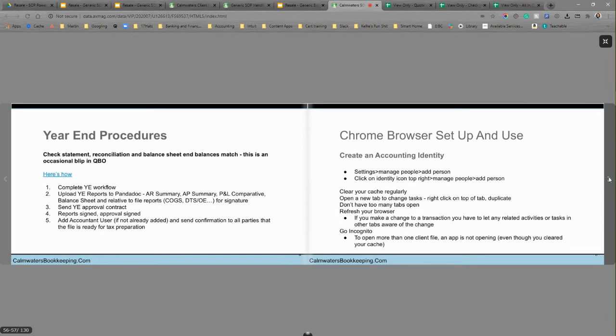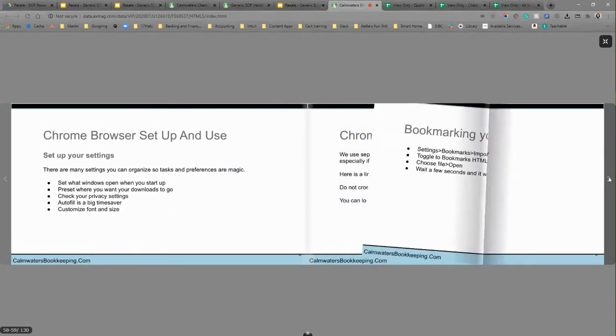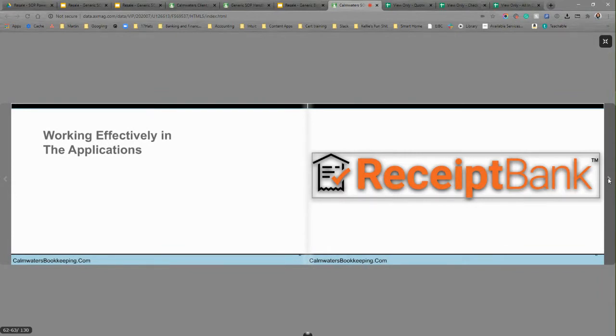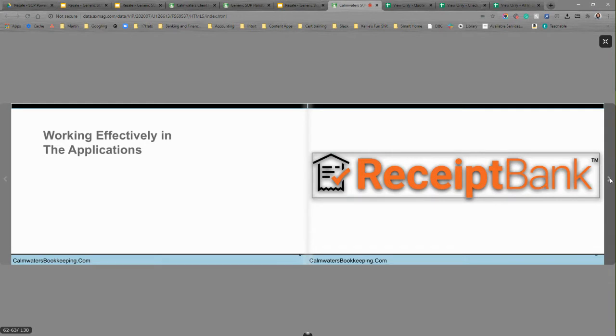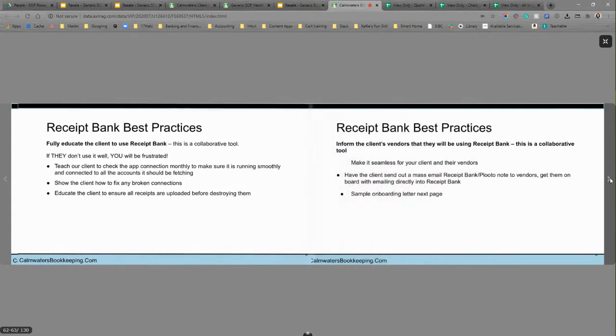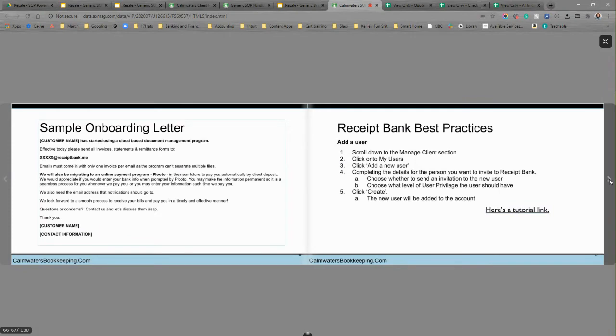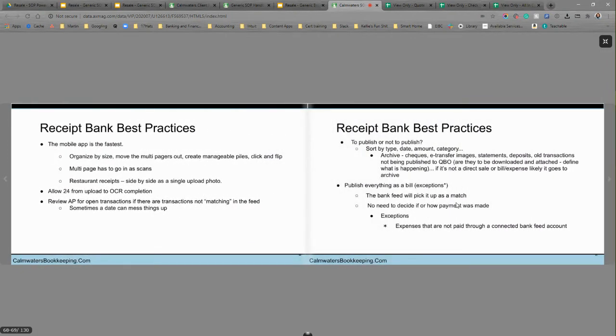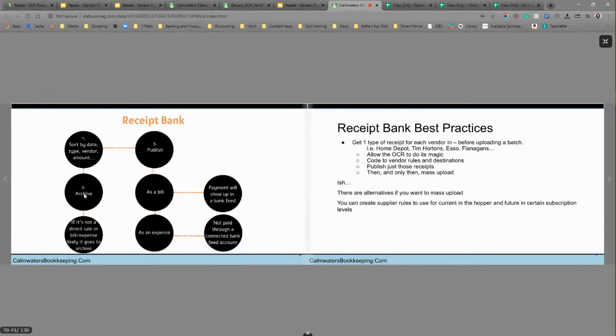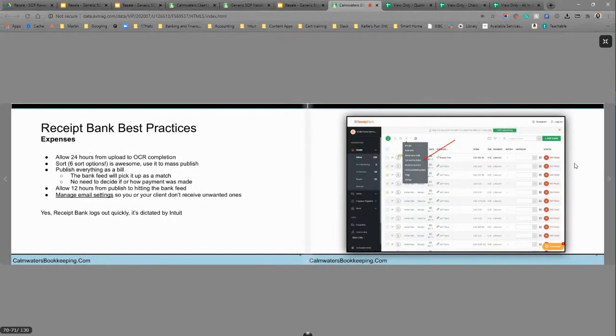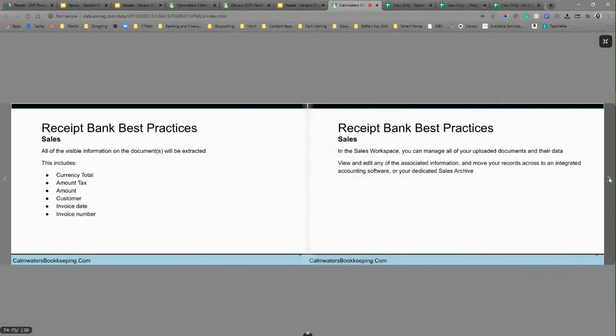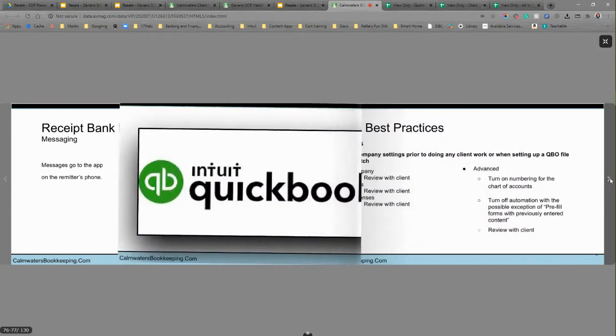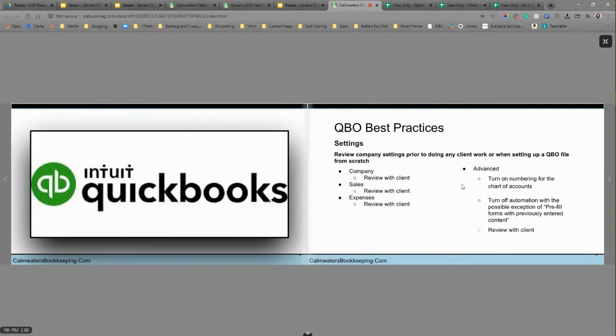Creating how to use Chrome browser effectively. How to bookmark it and supply them with an actual accounting bookmark. So they're working super efficiently in the QuickBooks online programs and the applications. If you're not sure what that means, please get ahold of me because I'd love to tell you how to use your Chrome browser effectively with bookmarks. Anyways, then we move into receipt bank and there are some tutorial links in there and when to publish, how to publish, there's a little chart.